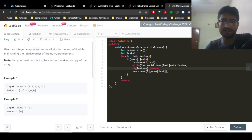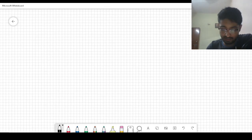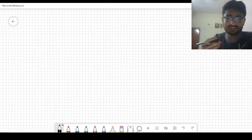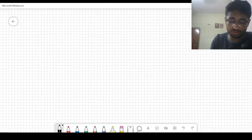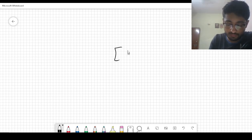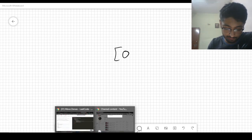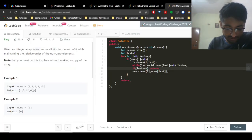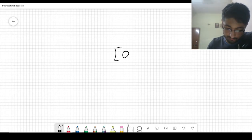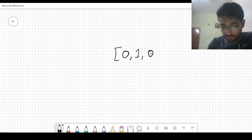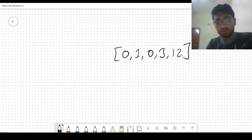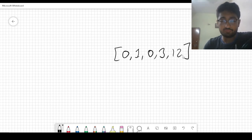There can be multiple ways to do this, but the best approach I thought of — let's take the first example and walk through it to make it more understandable. We'll take the array: 0, 1, 0, 3, and 12.